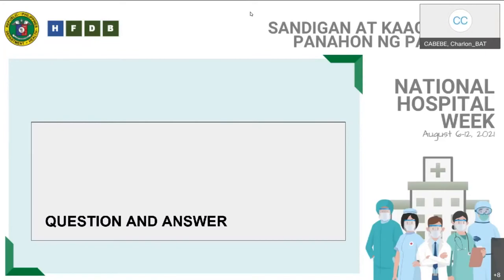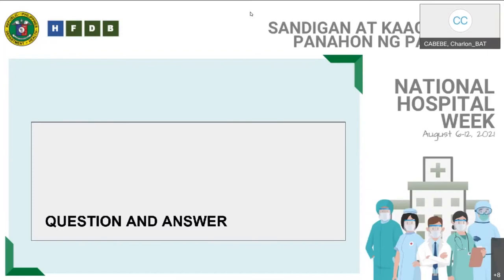For Dr. Cabebe, the question is: did you consider binary logistic regression aside from just descriptive results of the factors listed? To answer the question, I am not a statistician, so I am not familiar with binary logistic regression. The study is purely descriptive, revolving around the question of what are the factors contributing to cancellation of elective surgeries. Thank you.